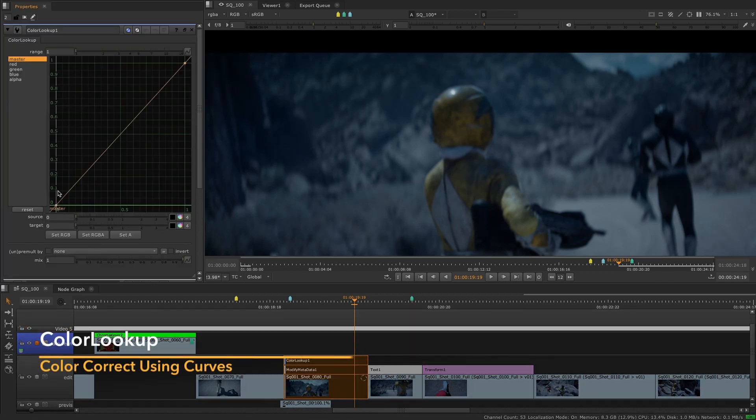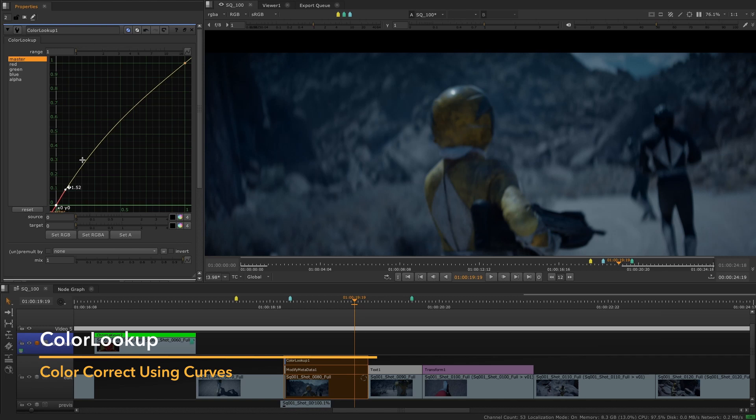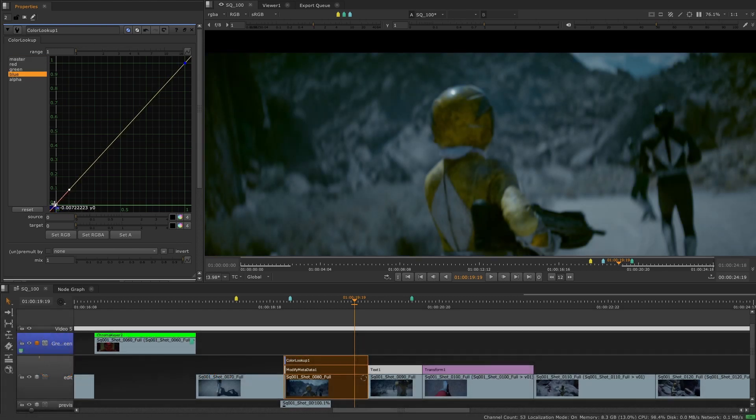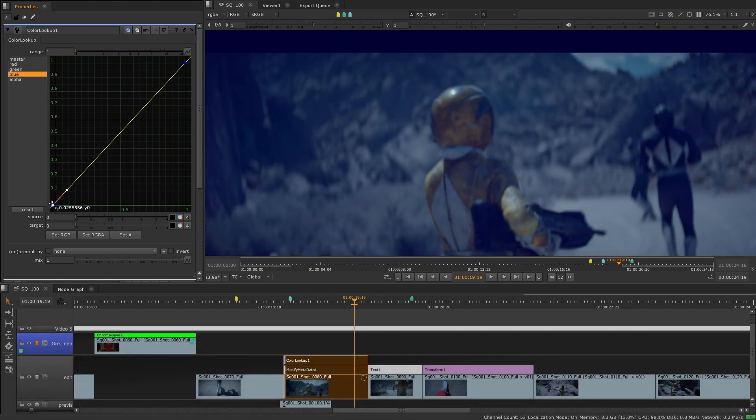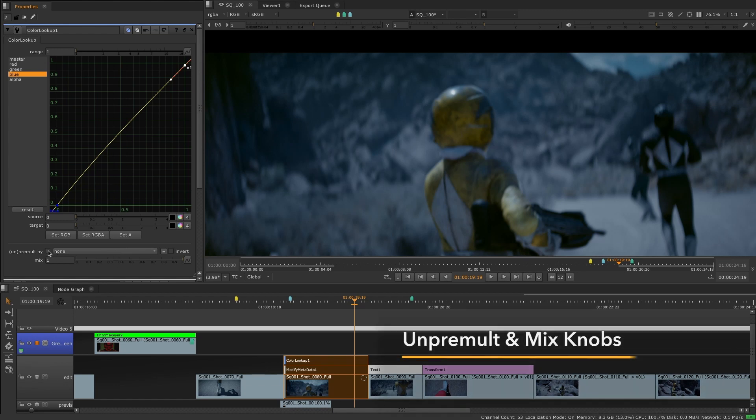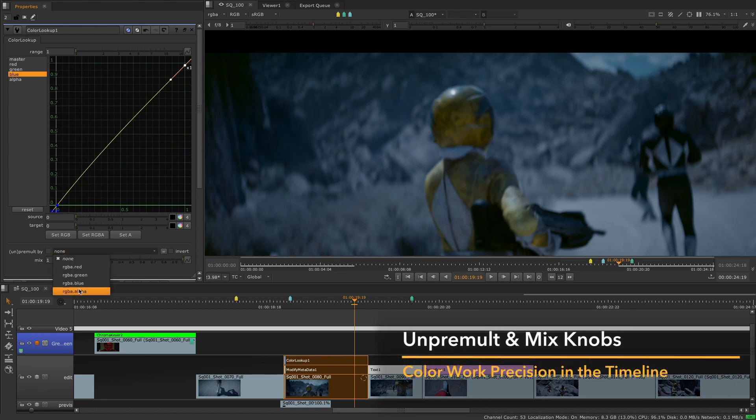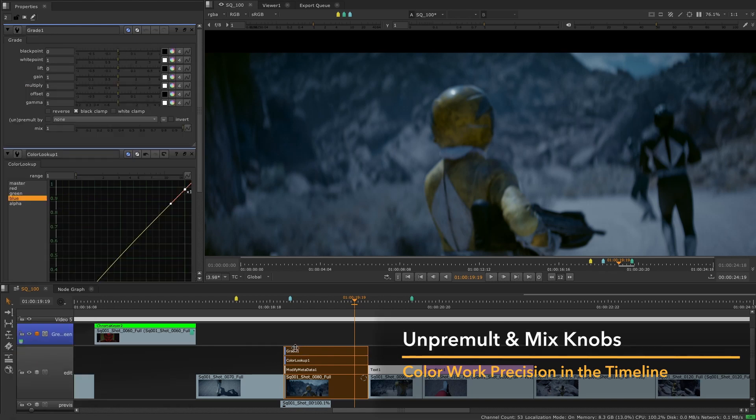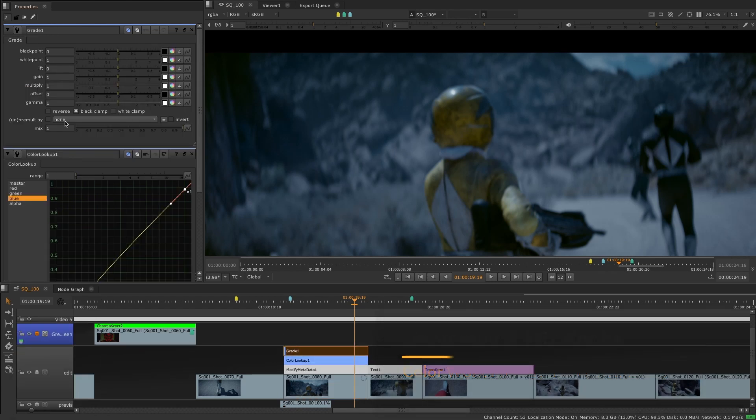We've also added the color lookup soft effect to the timeline, enabling artists to color correct using curves and do adjustments using lookup tables. The color lookup soft effect works exactly the same way as its equivalent node in the node graph. All the color soft effects in the timeline now include the un-pre-mult and mix knobs for better and more precise color workflows.